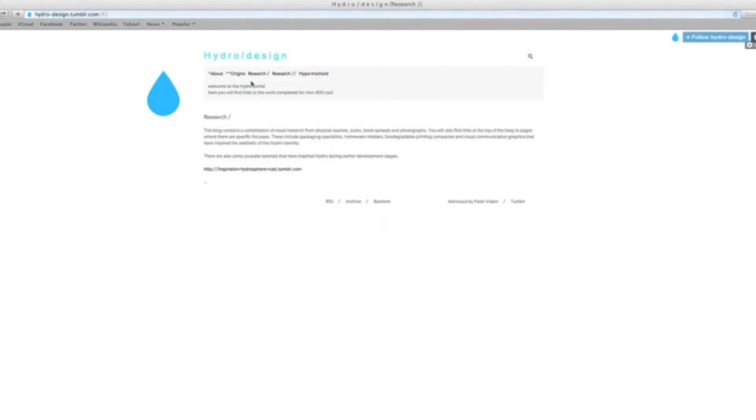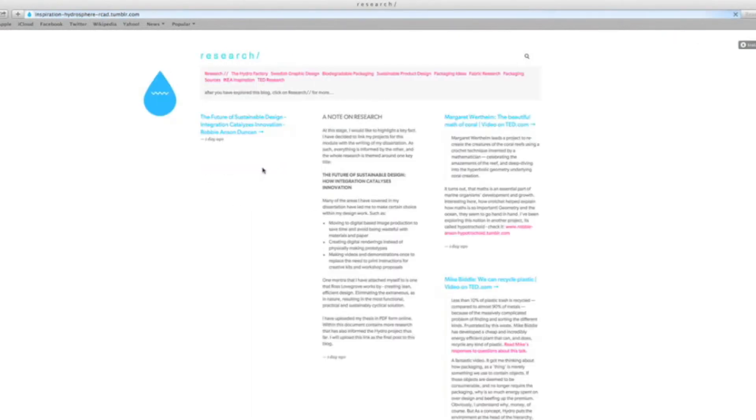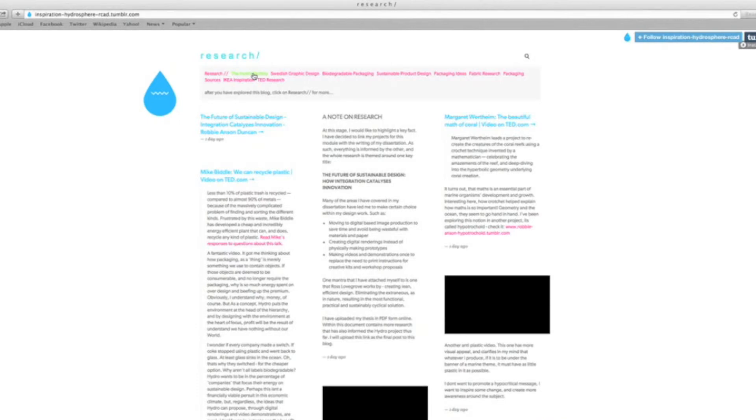All of the work here is categorized under these individual pages, which when you hover over them flash green. Click on those links, have a quick scroll through, and you'll find everything.